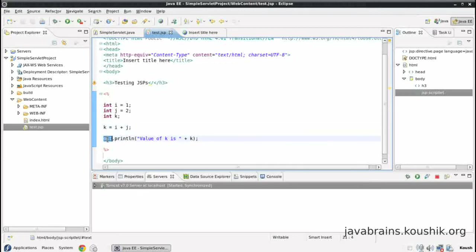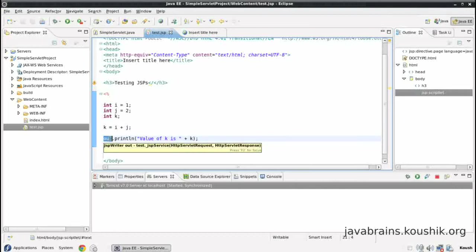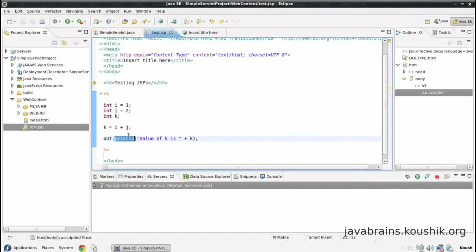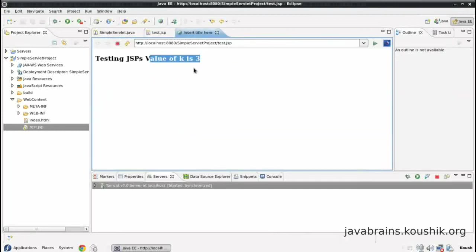And this out object is of type JSP writer. And this has a println method. And whatever you send over here is going to get rendered over here.